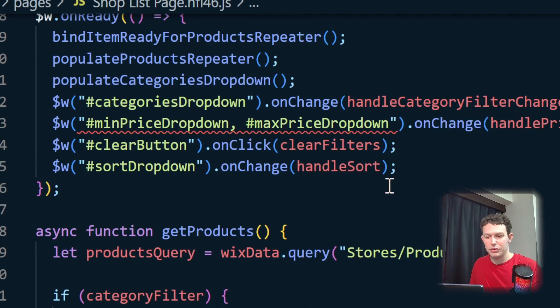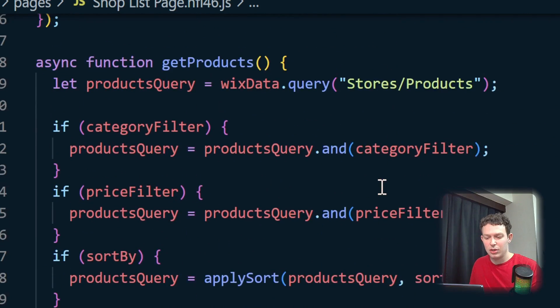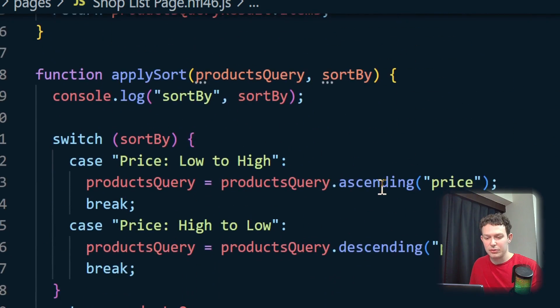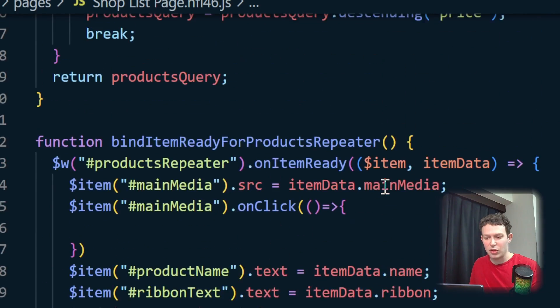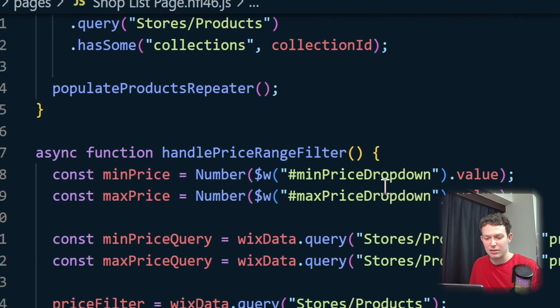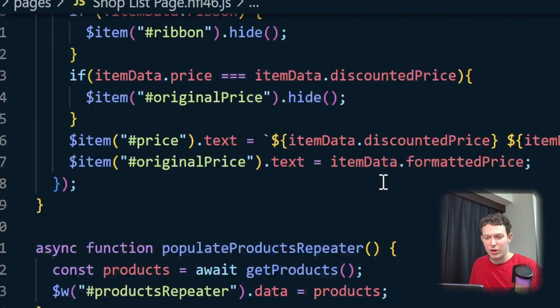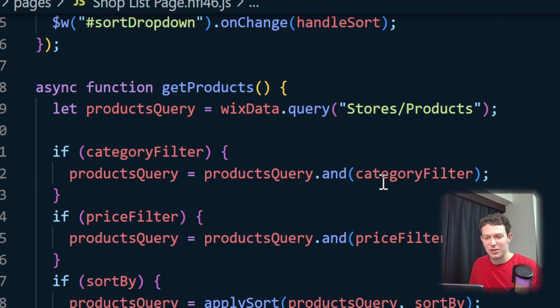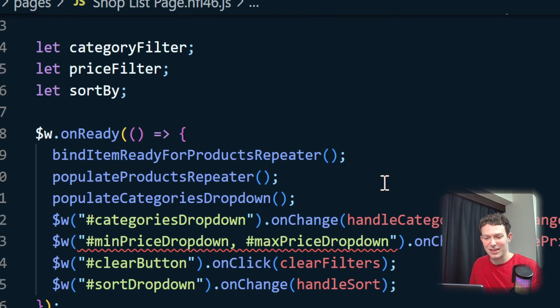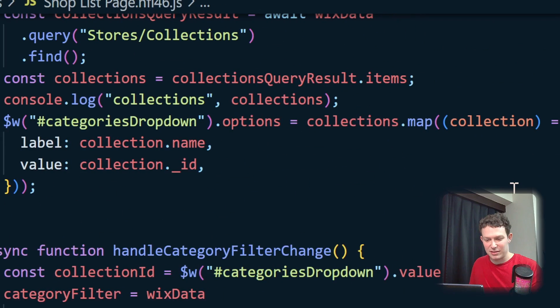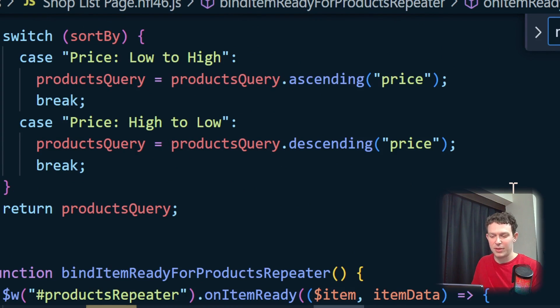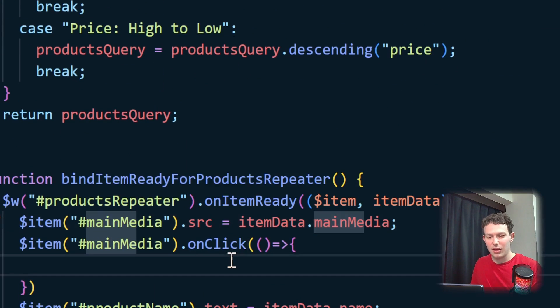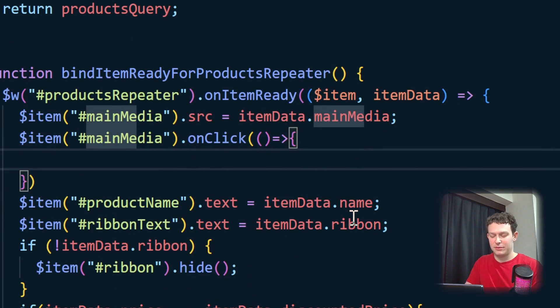And in order to actually use Wix location, what we're going to be doing, let me just go back to where we were inside of the product repeater. Let me search main media, there we go.